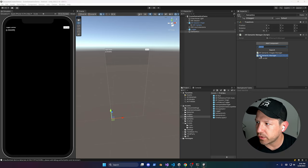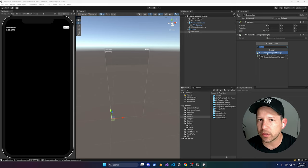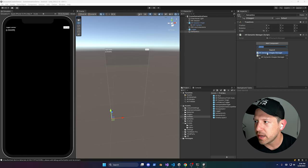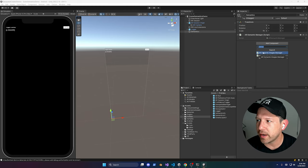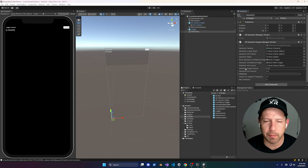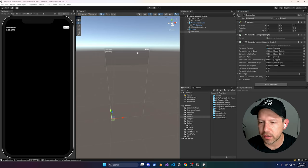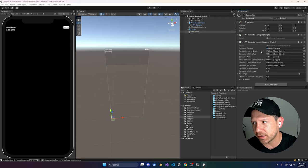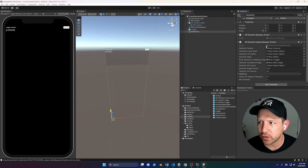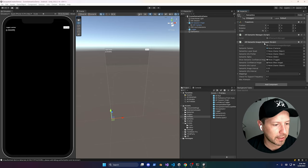Normally I would say go ahead and create a new script named AR Semantic Images Manager, but in this video I didn't want to do it all from scratch because there are a lot of different variables we need to create. So I already created it and I'll show you what's available. It's going to have a bunch of different variables that are going to be mappings — we'll get back into that and implement it.